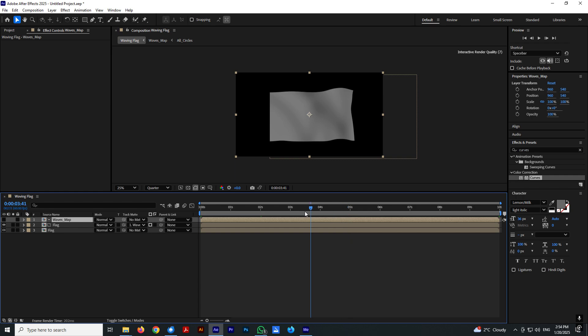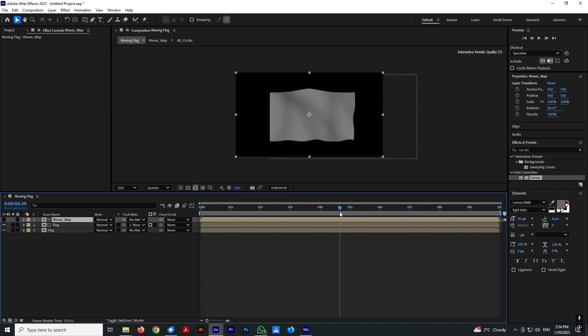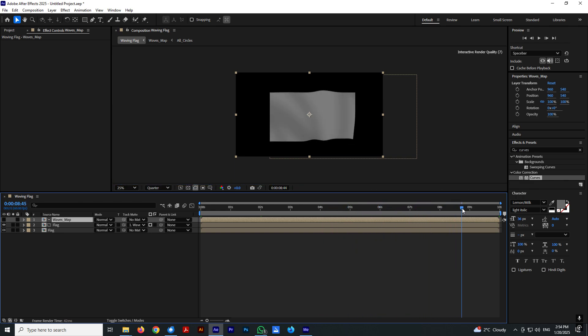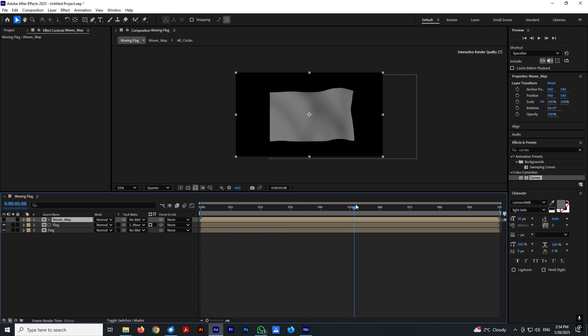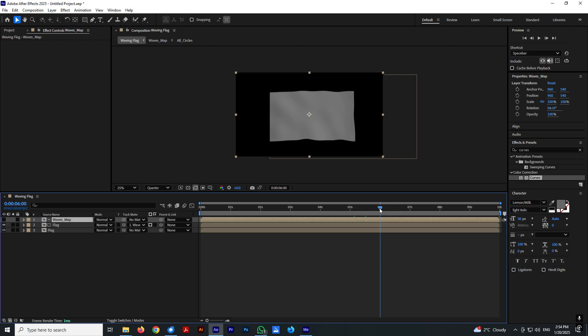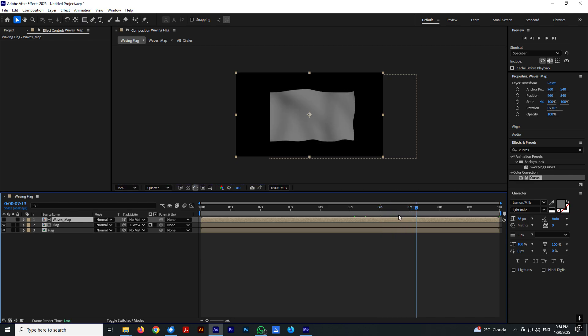And I think this will be it for this quick Adobe After Effects tutorial on how to make waving flag. Find project file in the description down below. Thank you for watching and goodbye.